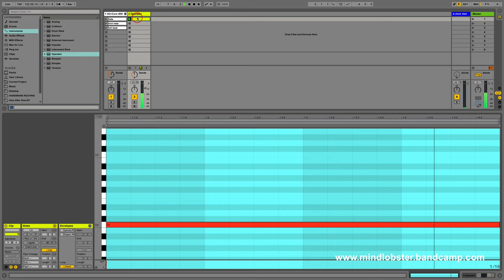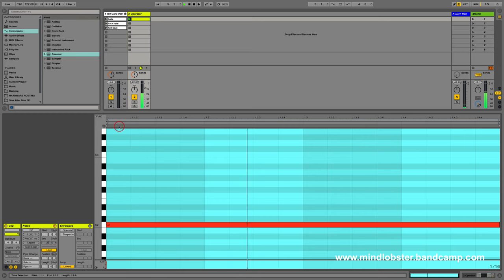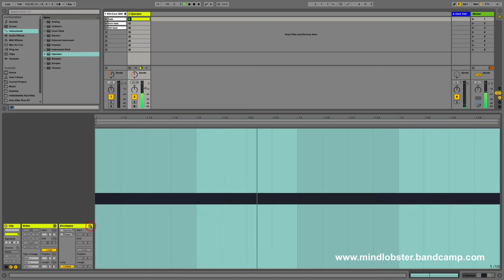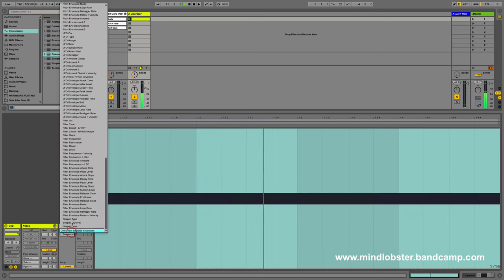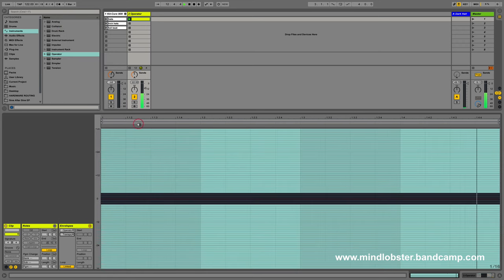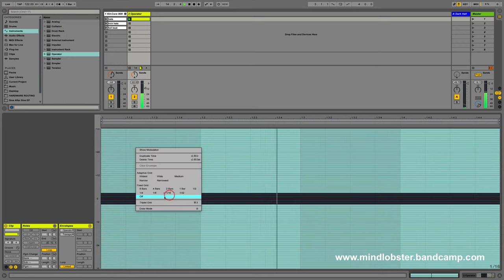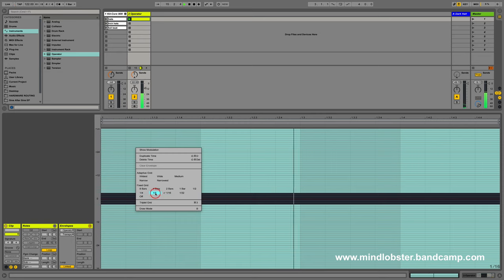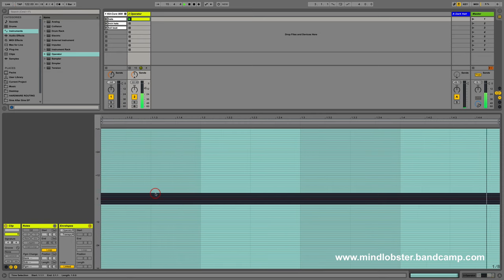So let's begin by going into the envelope editor here. I'm going to choose Operator's transpose parameter, which is an easy one to find because it's near the top. We're going to set our grid resolution here to eighths for this, and we're going to tap B on our keyboard to enable draw mode.